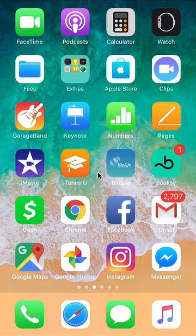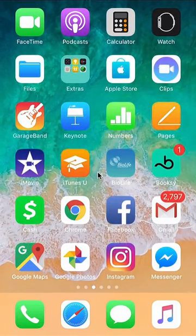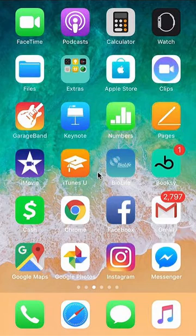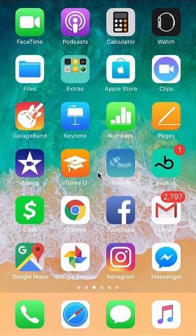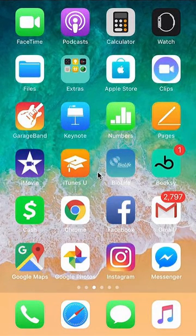Hello and welcome to Kahindo Tech. In this video I'll show you how to delete a picture from a story on the Facebook Messenger app. Let's begin.